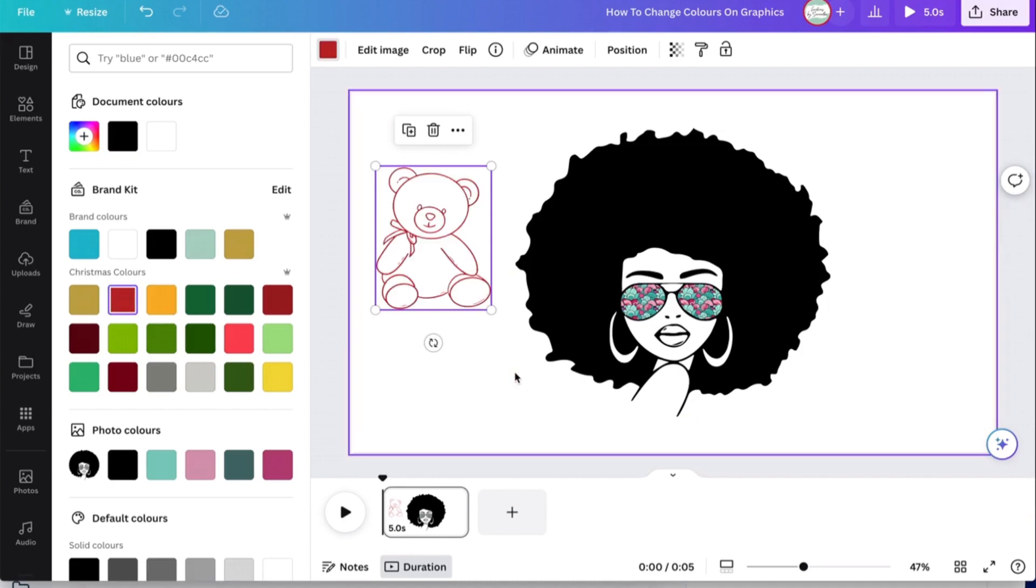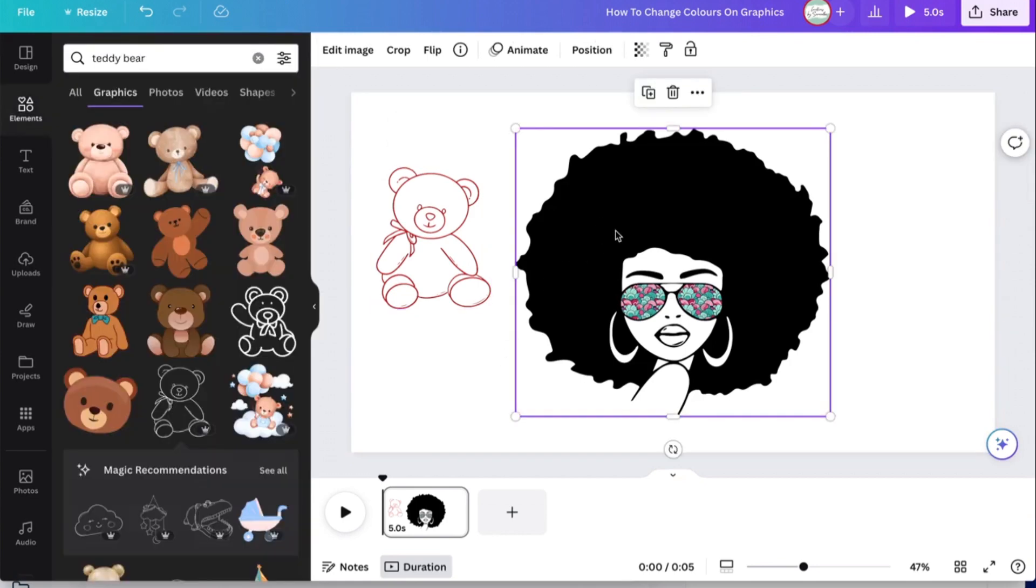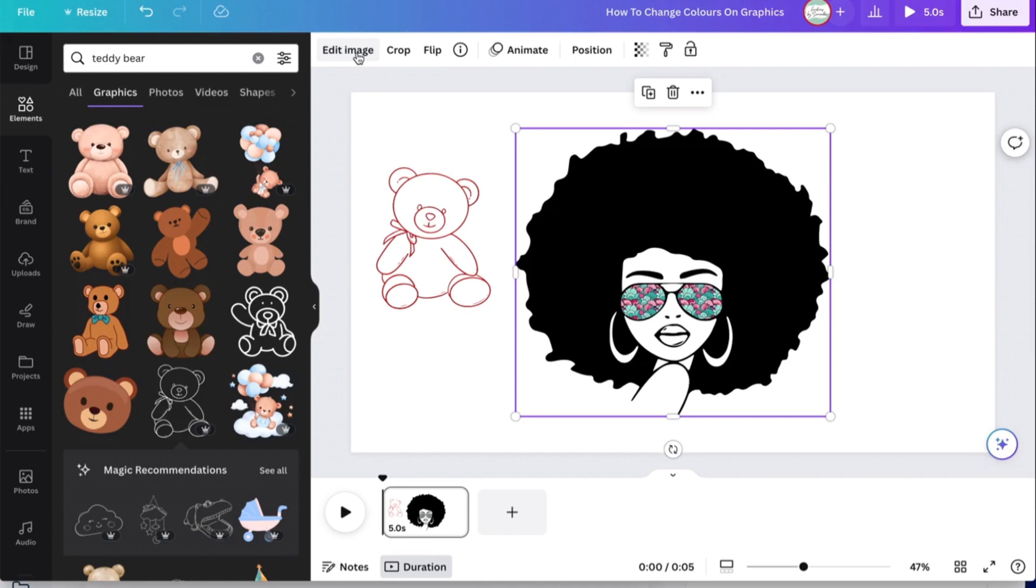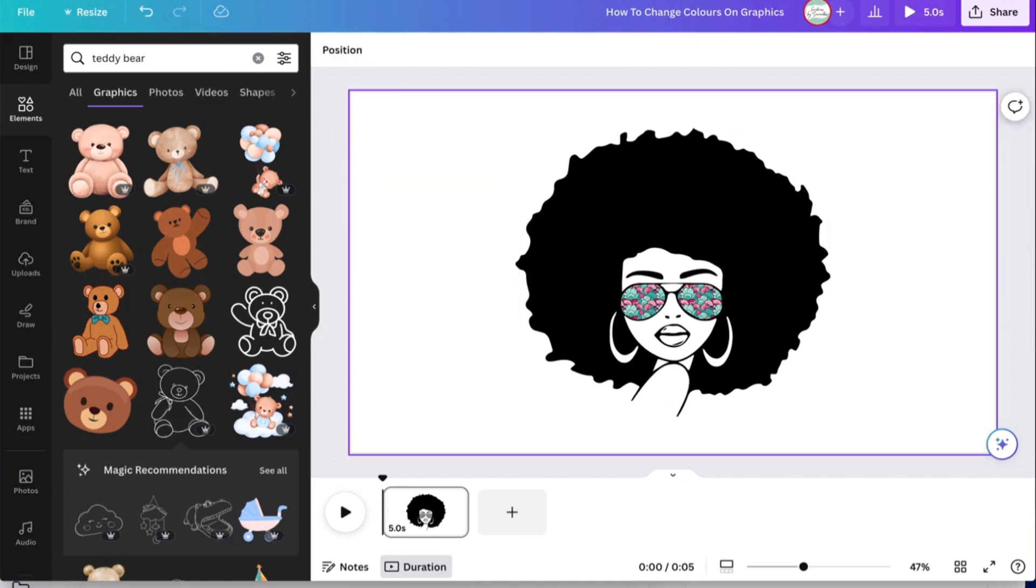And then boom, you have this maroon color, right? But what happens when you don't have that ability with an image? Because for some reason it's just not available. What do you do? Can you do it? Yes you can, and this is where I'm here to show you how to do this. I'm going to remove this teddy bear and this is the image we're going to use.